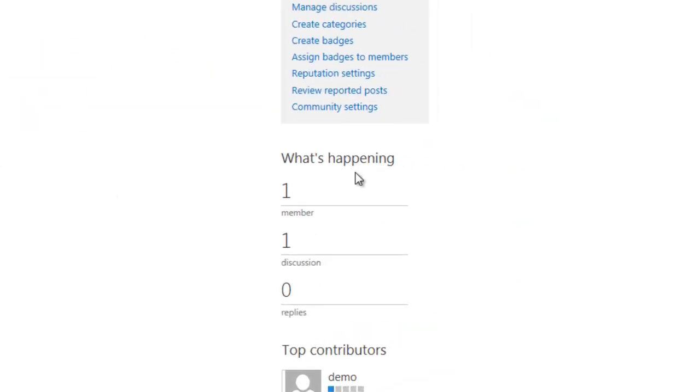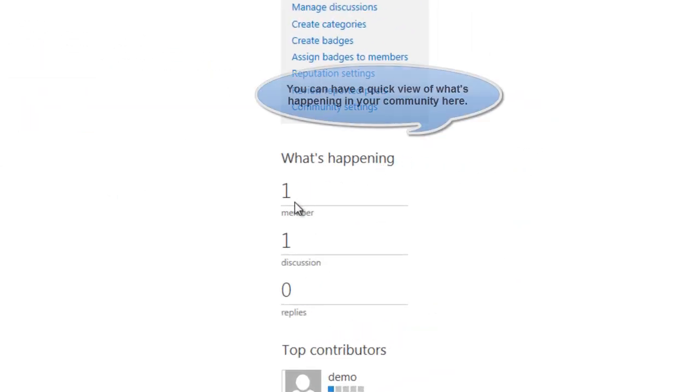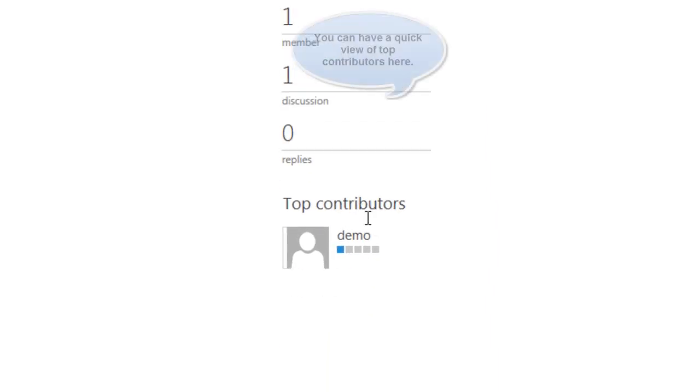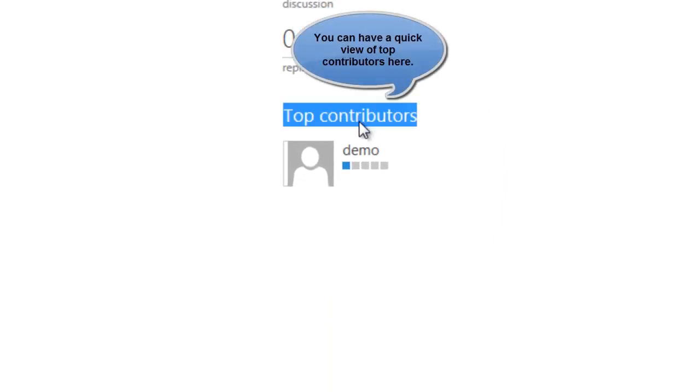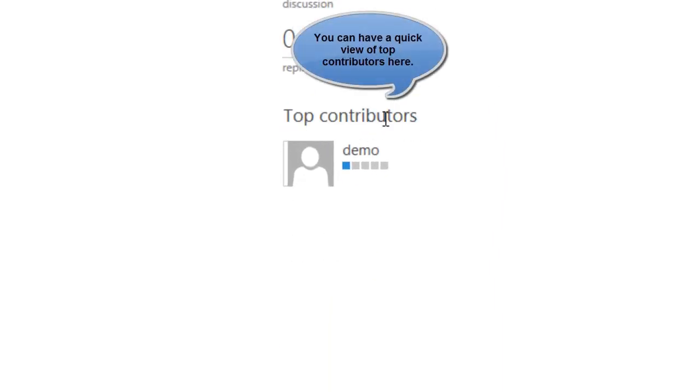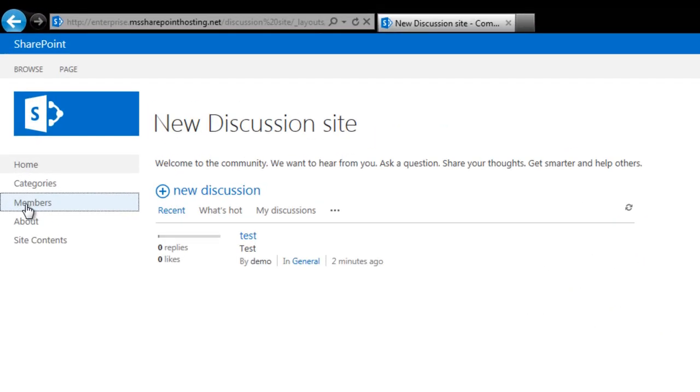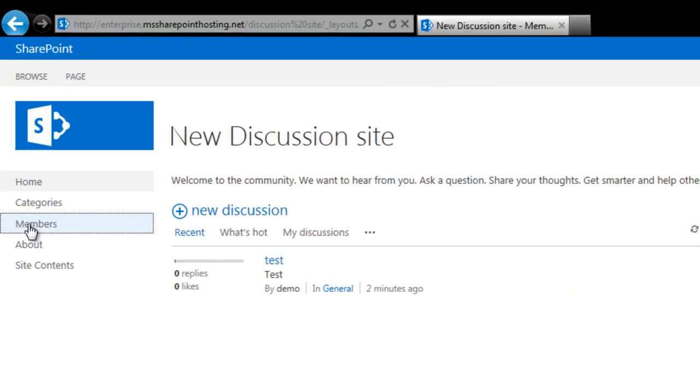Then you have this what's happening section on the right hand corner of your site. Here you can have a quick view of members in your community site, discussions happening, replies so on and so forth. You can also have a quick view of the top contributors of your community site.